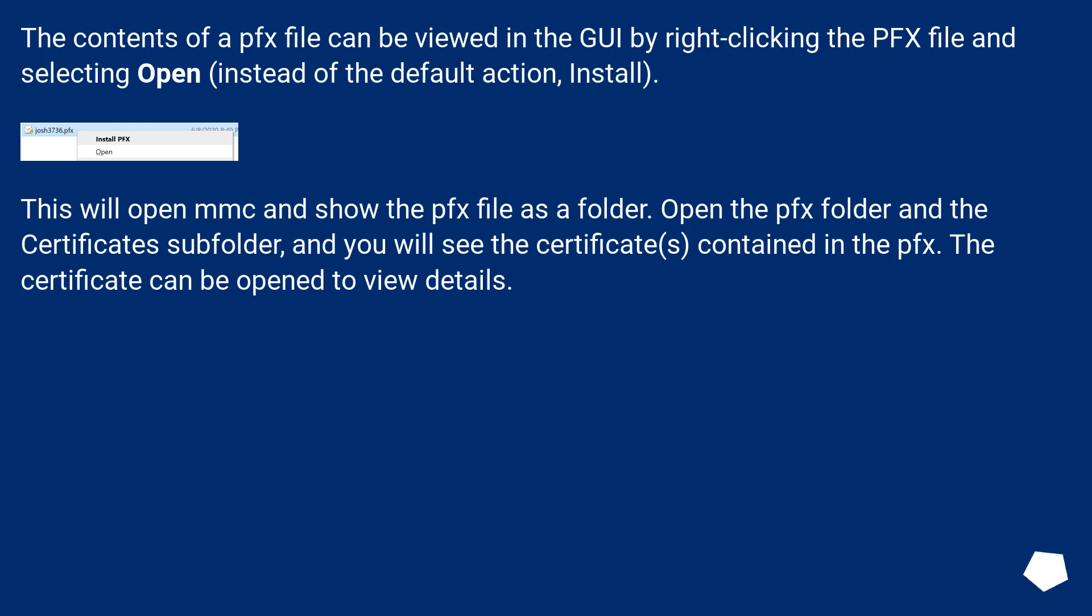This will open MMC and show the PFX file as a folder. Open the PFX folder and the certificates subfolder, and you will see the certificates contained in the PFX. The certificate can be opened to view details.